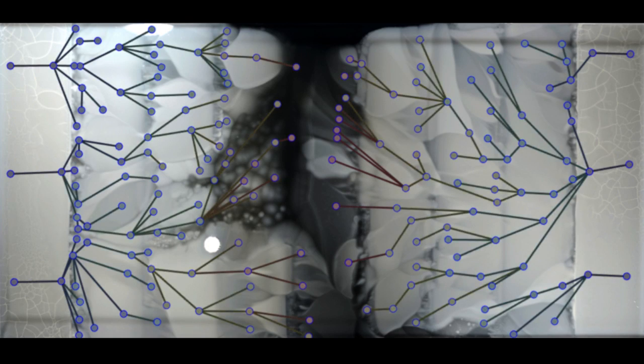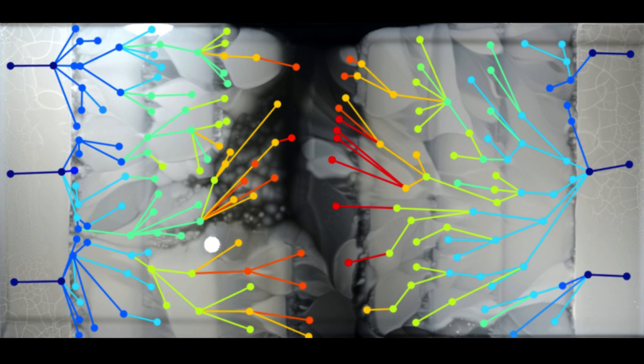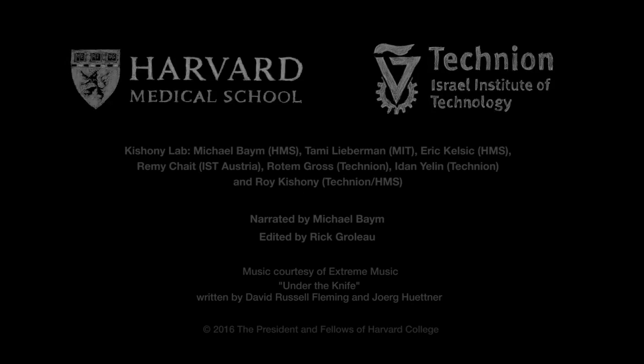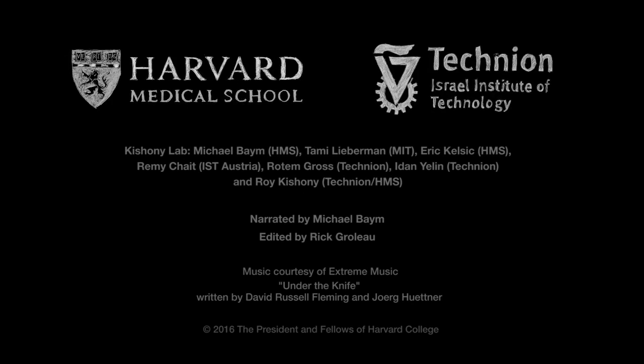And so we can see by this process of accumulating successive mutations that bacteria, which are normally sensitive to an antibiotic, can evolve resistance to extremely high concentrations in a short period of time.